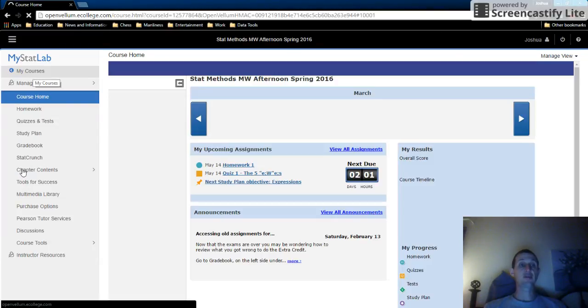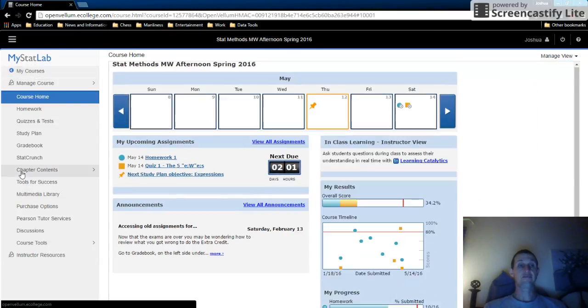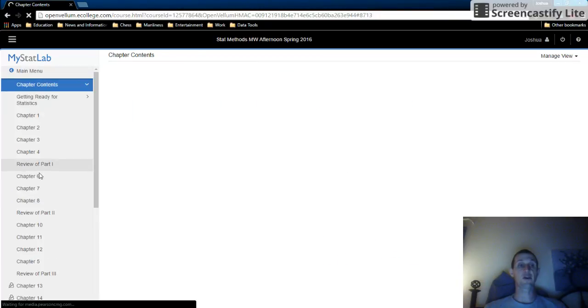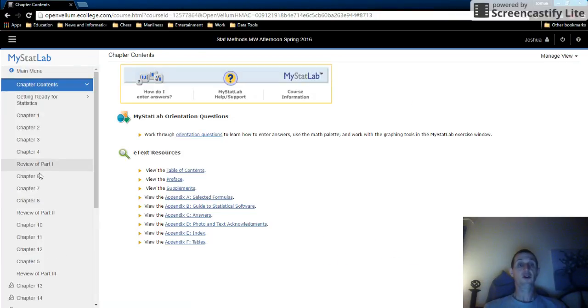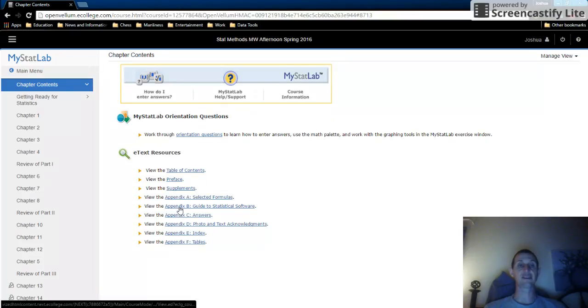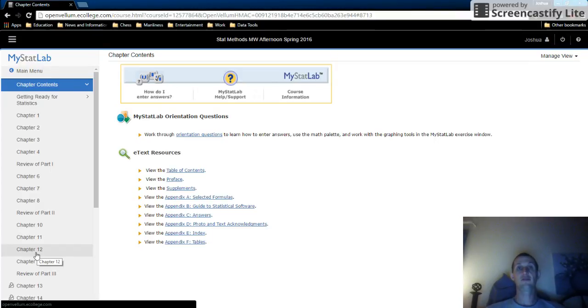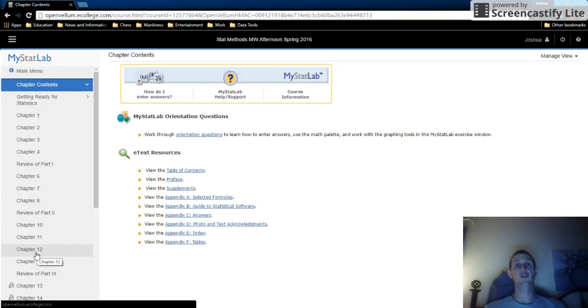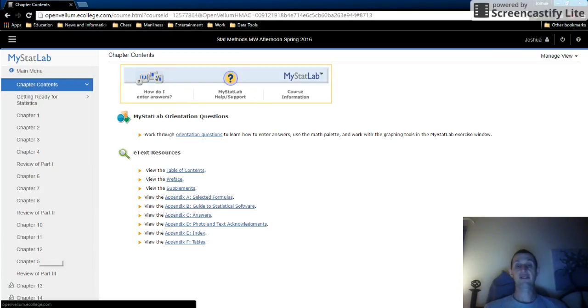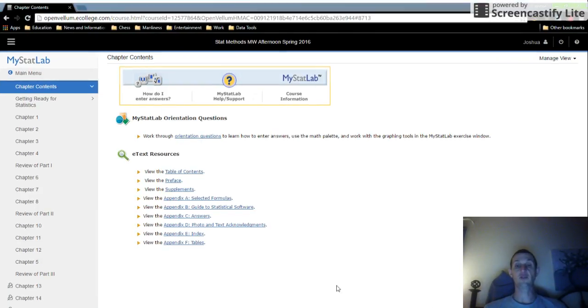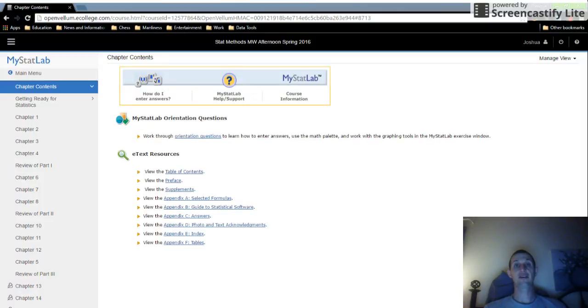And then the chapter contents. This is where your multimedia version of the text is. These are the table of contents, the appendices and stuff. Then these are each of the individual chapters. So really, this is just a brief guide to how to navigate MyMathLab, MyStatLab. I hope you enjoyed it. And I'm going to share this with everybody. Thank you.